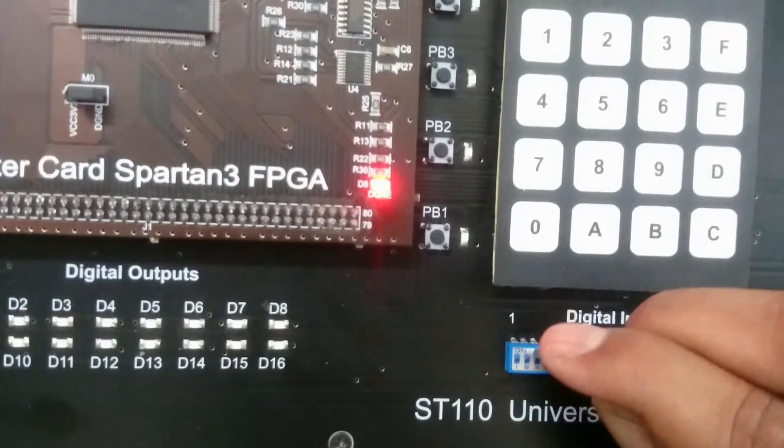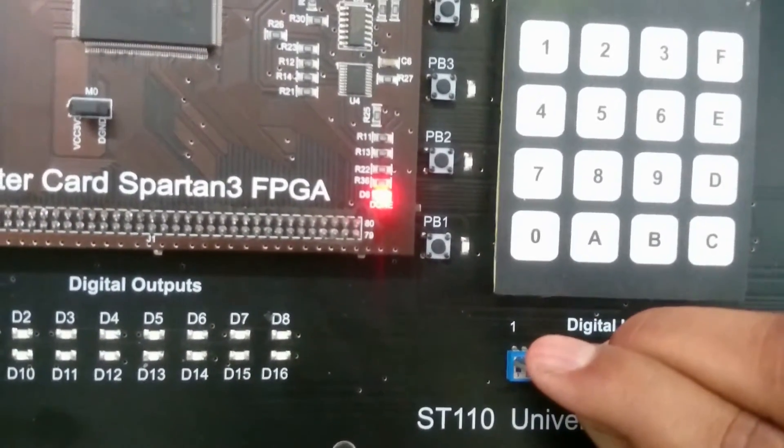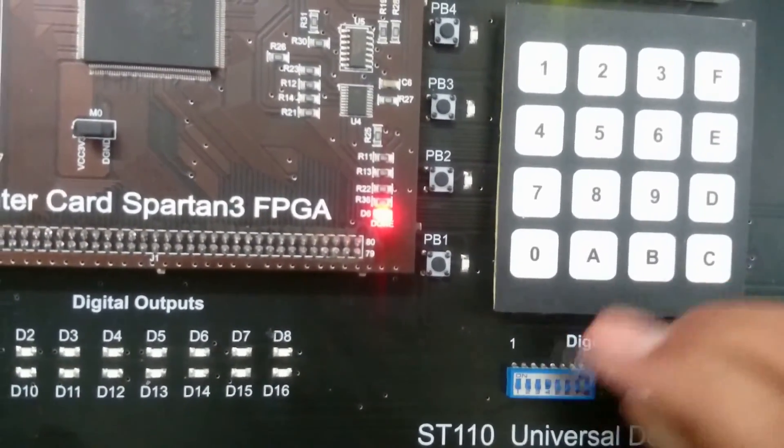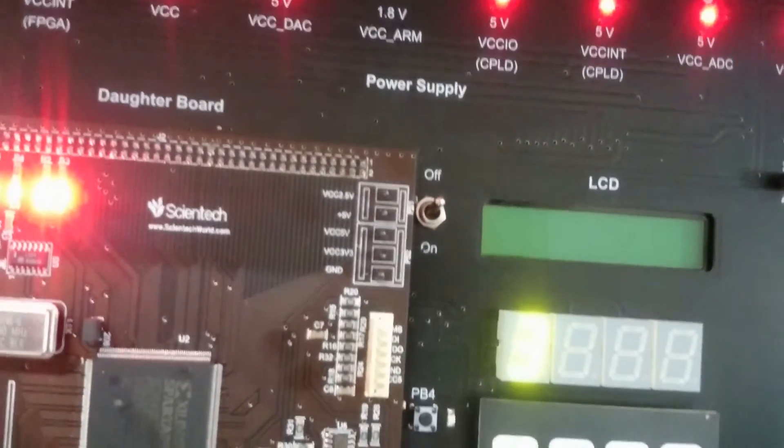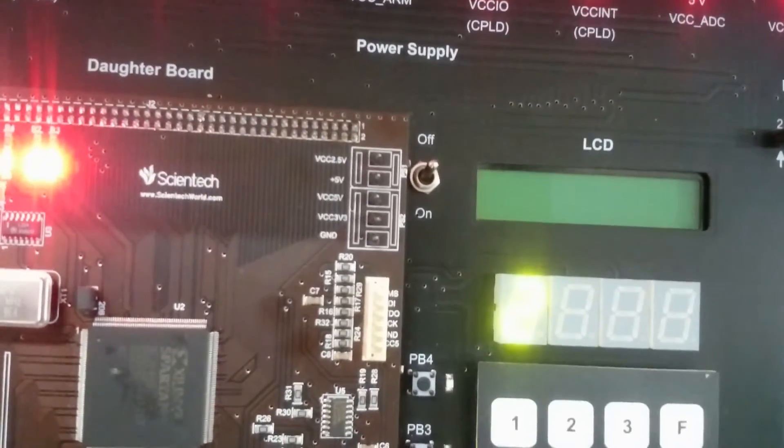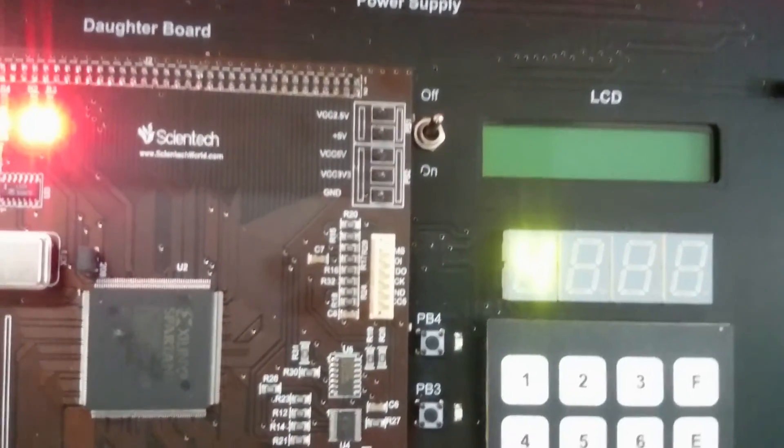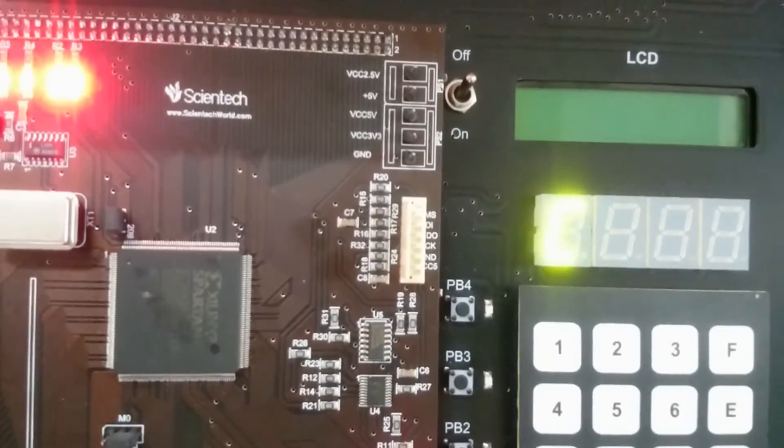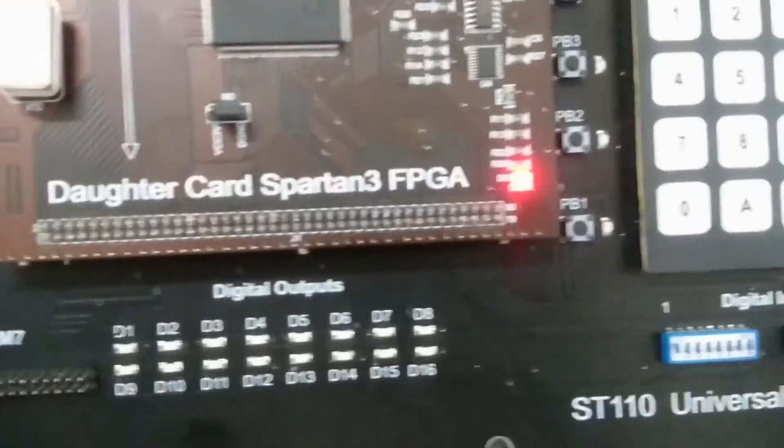Now this shows that according to the input pattern, we can see the output on the 7-segment display. Thank you.